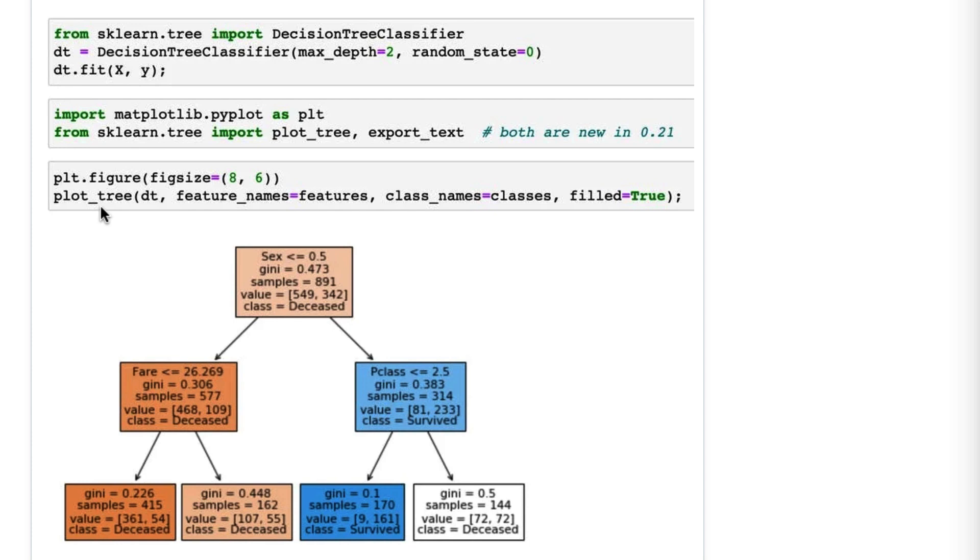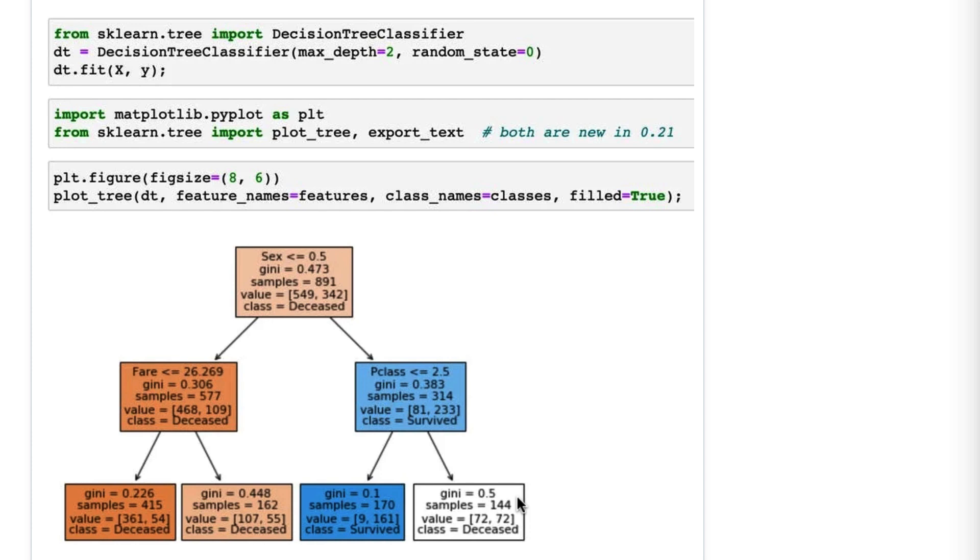It only uses matplotlib and the tree appears directly in your notebook. Let me briefly explain what you are looking at if you've never visualized a decision tree. Each box is a node. There are three internal nodes and four leaf nodes.